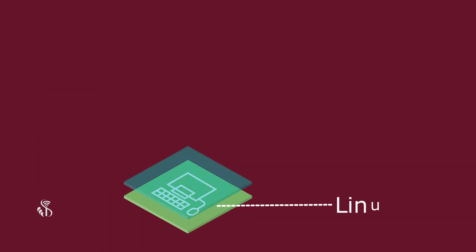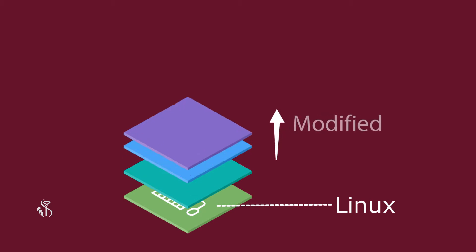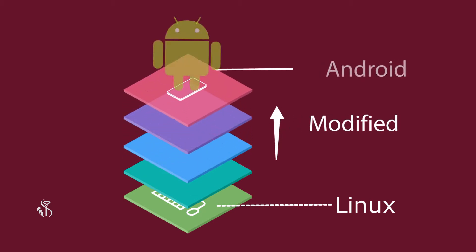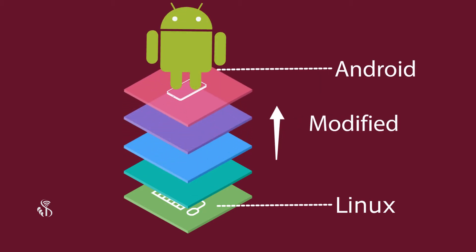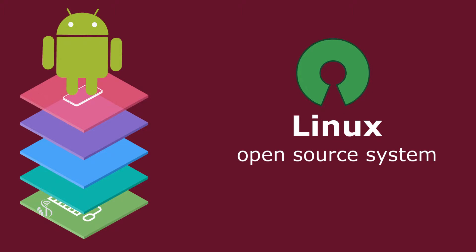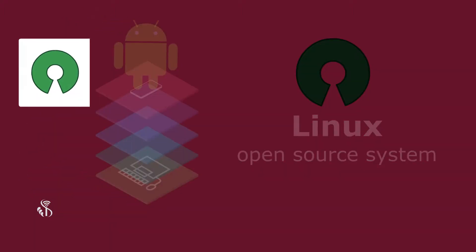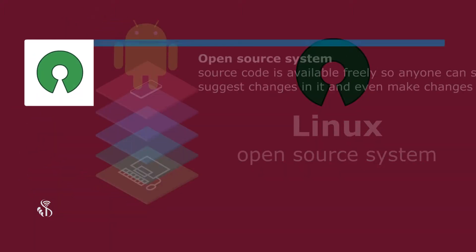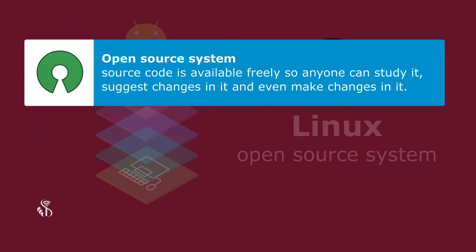The computer operating system, Linux, was modified and Android was created. Linux is an open source system. That is, its source code is available freely so anyone can study it, suggest changes in it and even make changes in it.